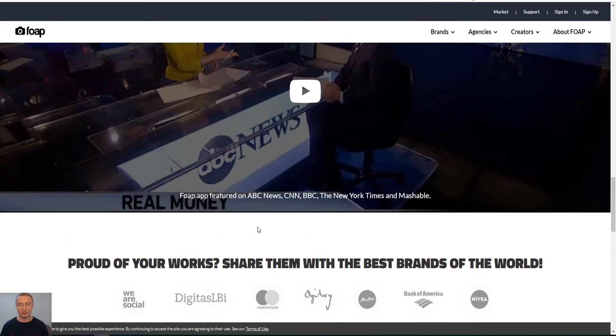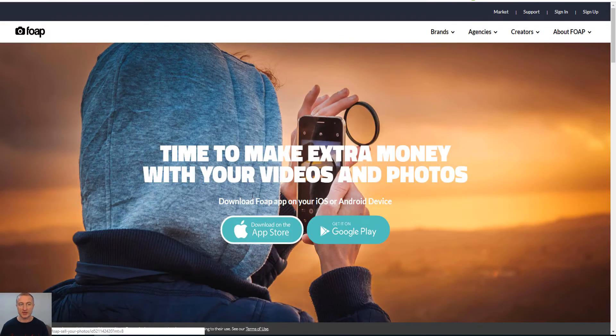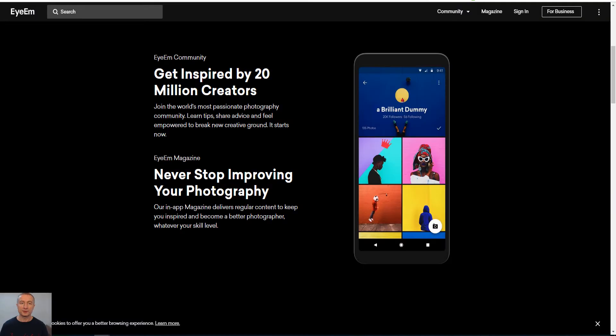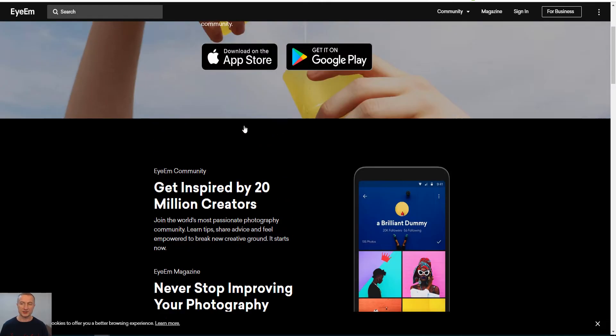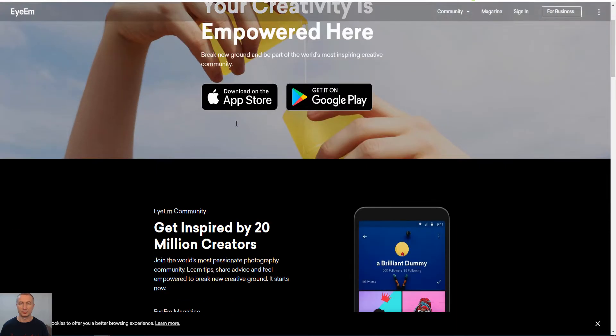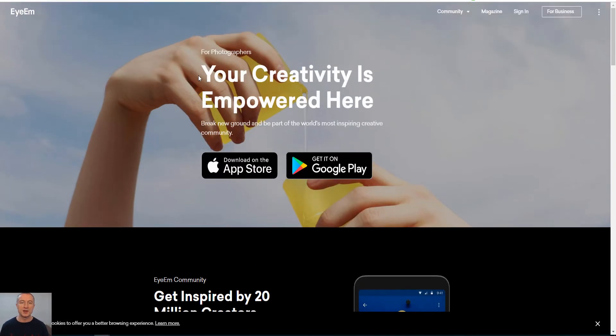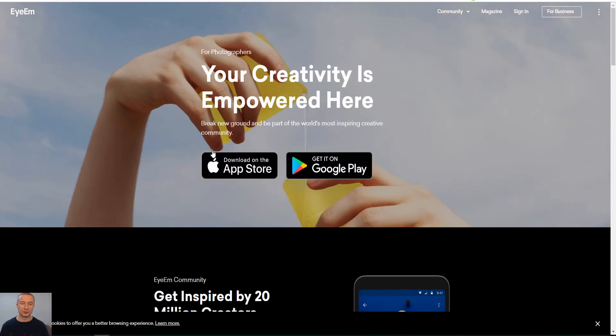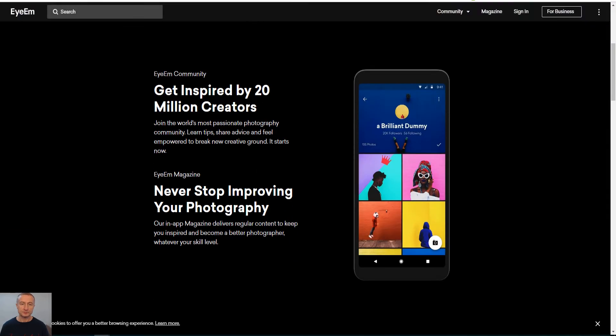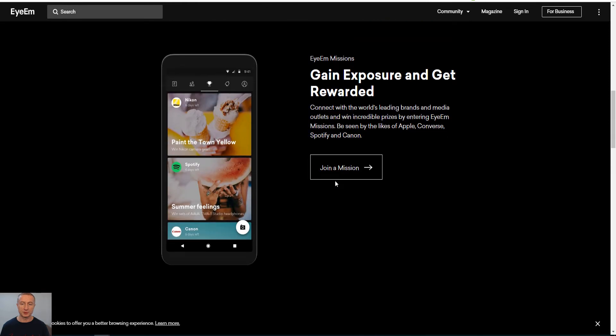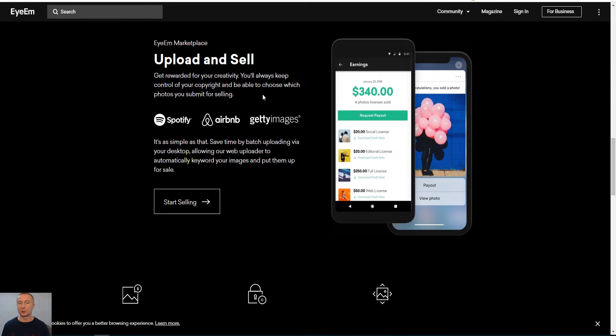The third site is EyeEm, E-Y-E-E-M dot com, and it works pretty similar as the two previous sites that I showed you earlier. Works on both platforms. You see here 20 million creators, never stop. Gain exposure and upload and sell. You get rewarded for your creativity.